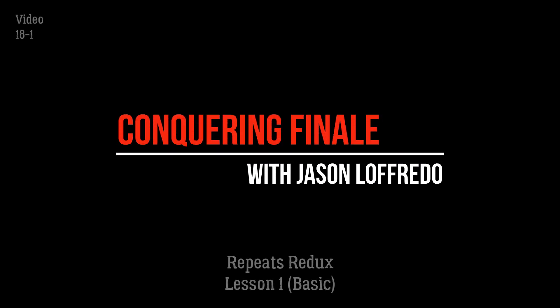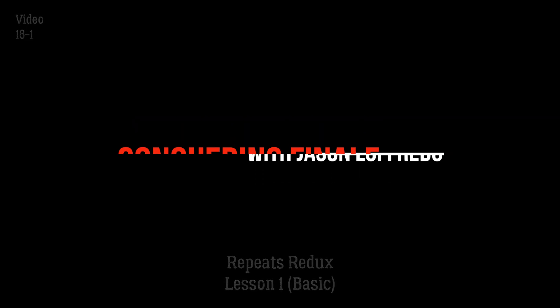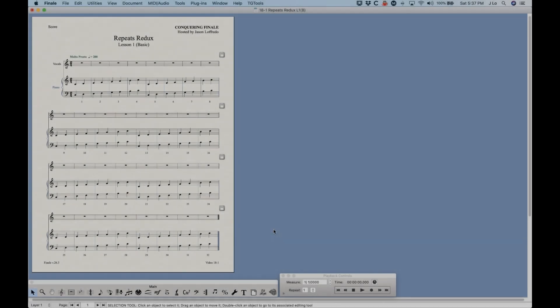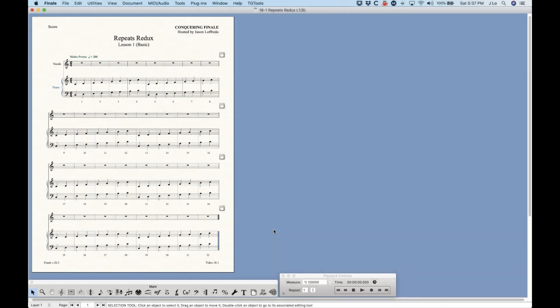Hello and welcome to Conquering Finale. My name is Jason Lafredo and today we are starting the Repeats Redux tutorial series. Before I do that, just a quick reminder: if you haven't done so already, please sign up for the mailing list or subscribe to the YouTube channel. That would be most appreciated.